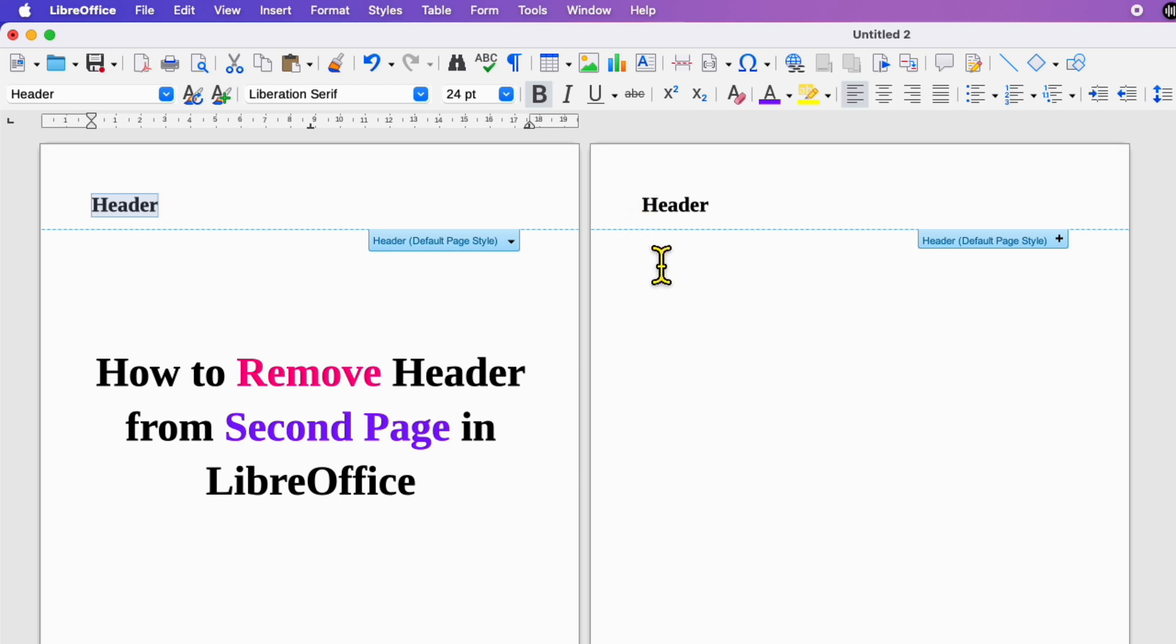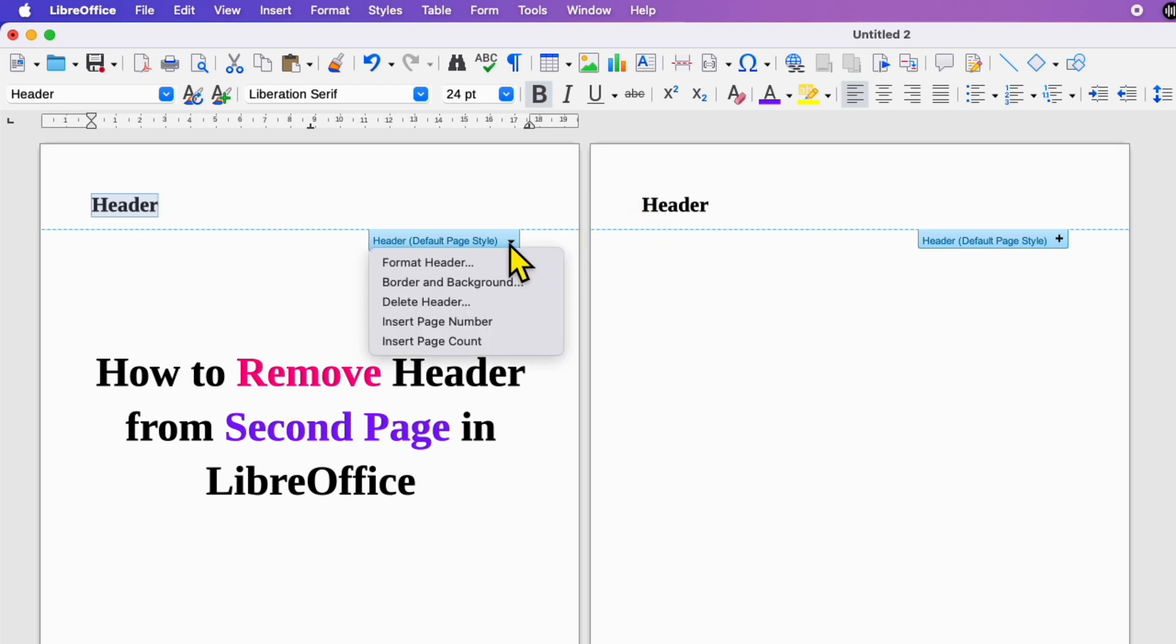But we want to remove this second page header. To do that, go to the first page header option and select the option format header.